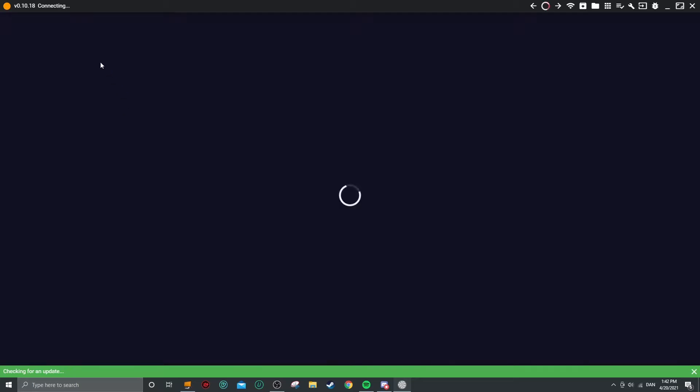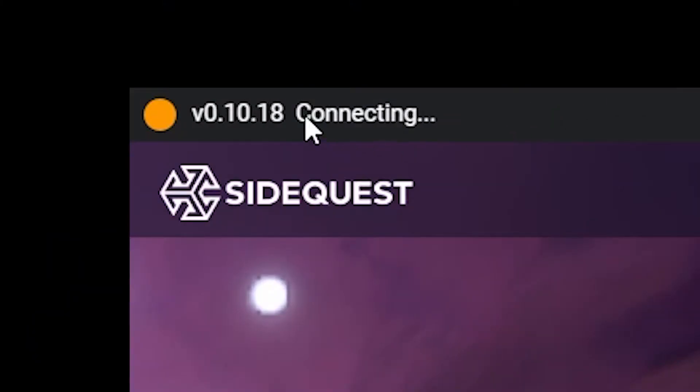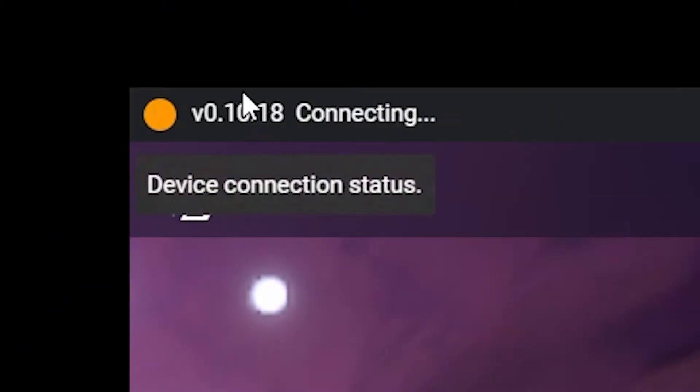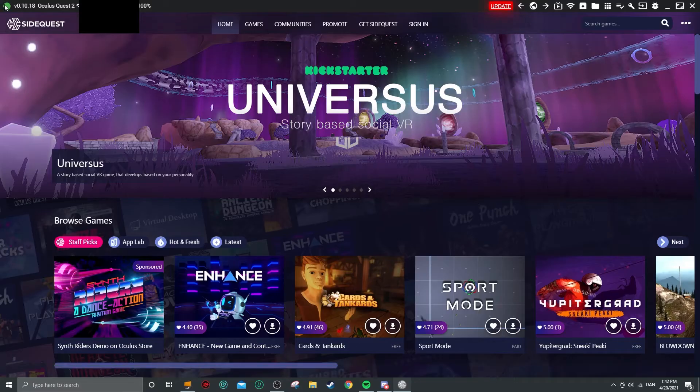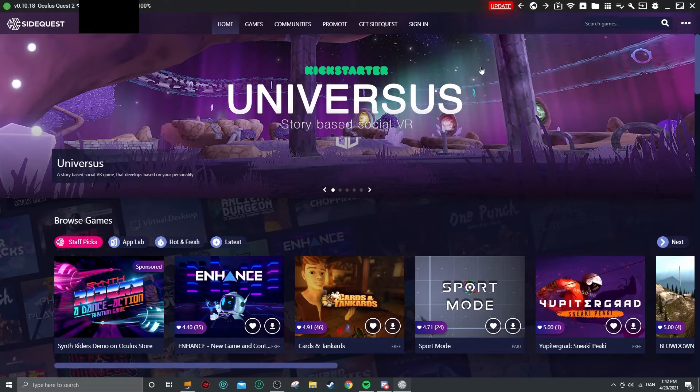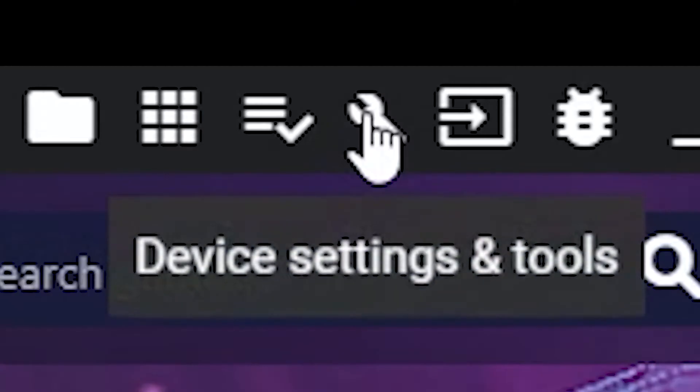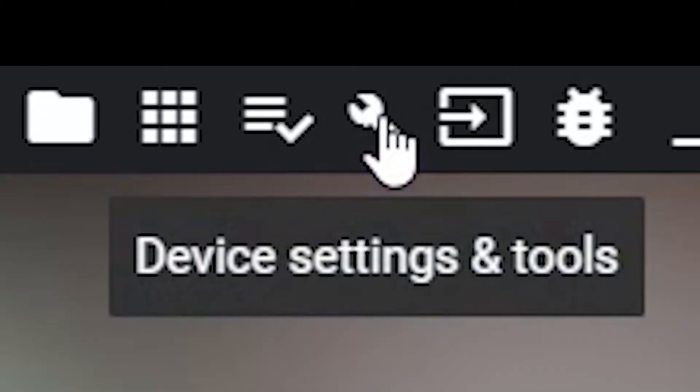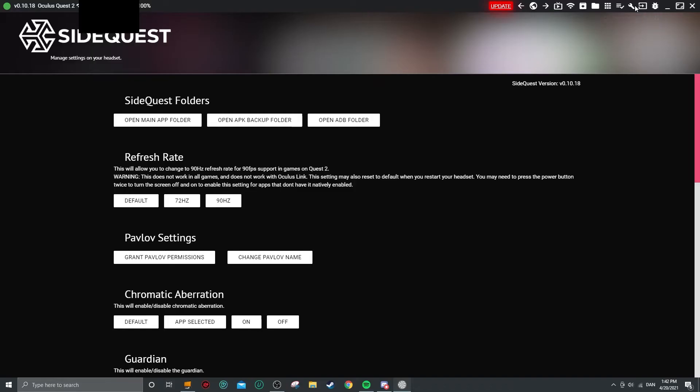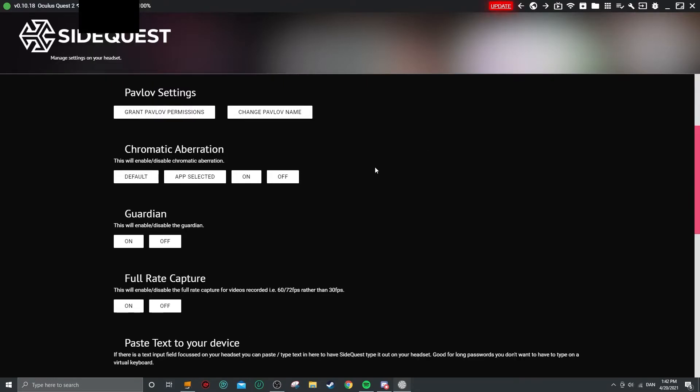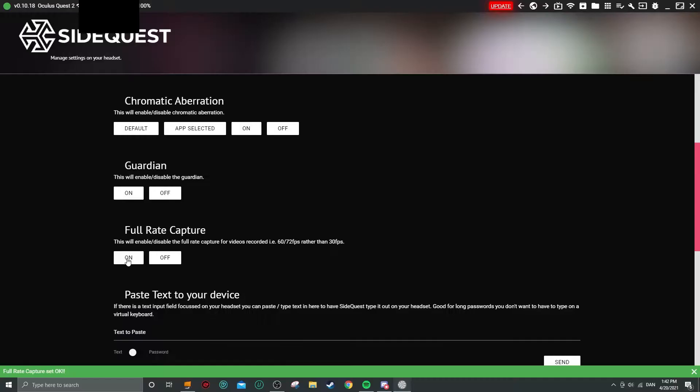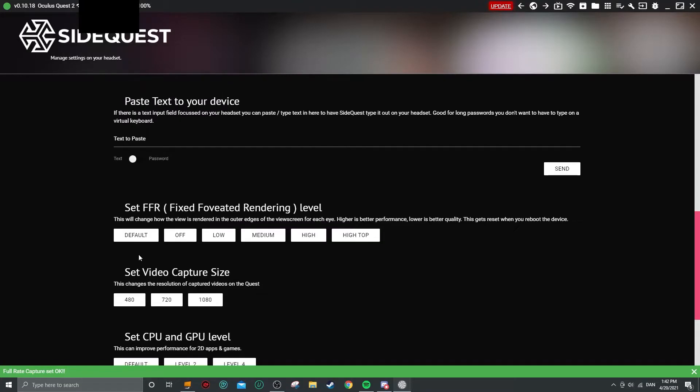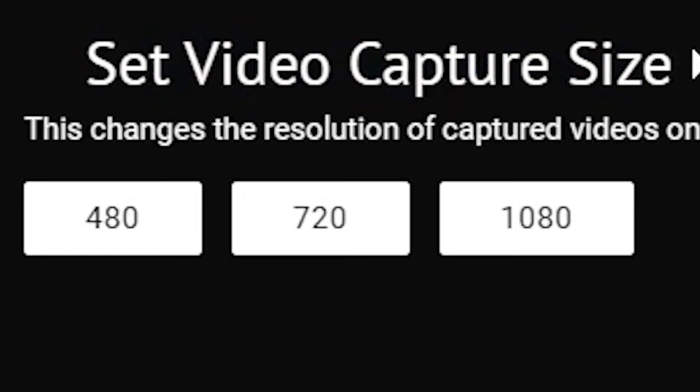So we are opening SideQuest. This is SideQuest and we want it to connect. And boom, it is now green. So what you want to do now is you want to head over to this button right here, the little wrench, Device Settings and Tools. You want to click on that. And you then want to click on Full Rate Capture. You want to press that on and go down here to Video Capture Size. You want to set that to 1080.